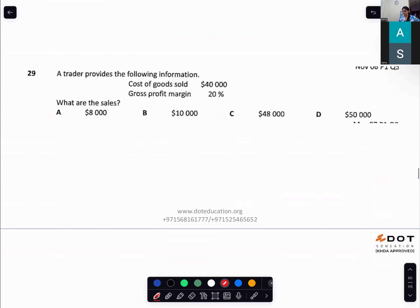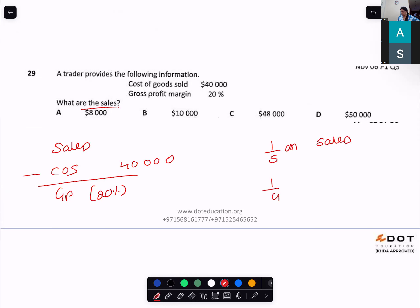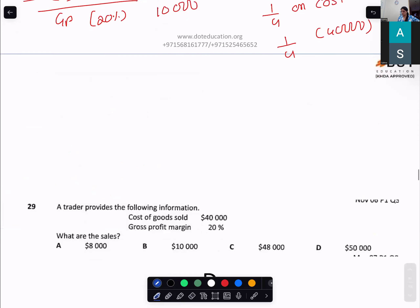A trader provides the following information — what are the sales? Cost of sales is $40,000 and gross profit margin is 20% on sales — one-fifth on sales, meaning one-fourth on cost. Gross profit = one-fourth of $40,000 = $10,000. Sales = $40,000 + $10,000 = $50,000. Option D.